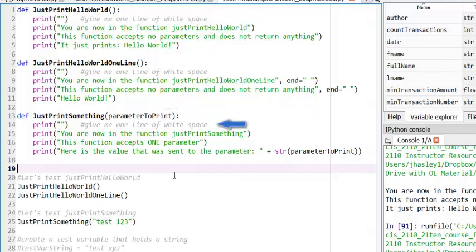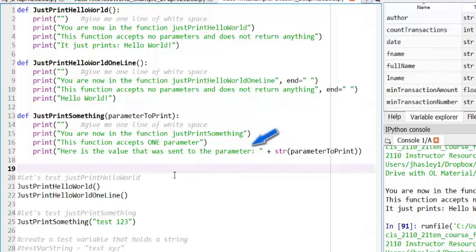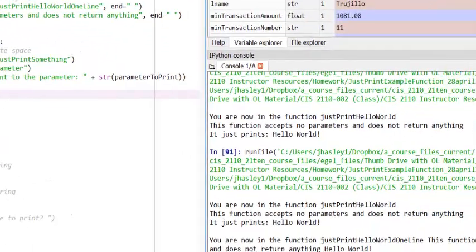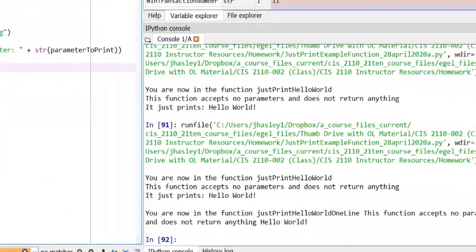Line 14 will print a line of whitespace, and lines 15 and 16 will print simple output. At line 17, our print statement will concatenate the text, here is the value that was sent to the parameter, and the value of the parameter. When I run the code, the outcome looks like this.